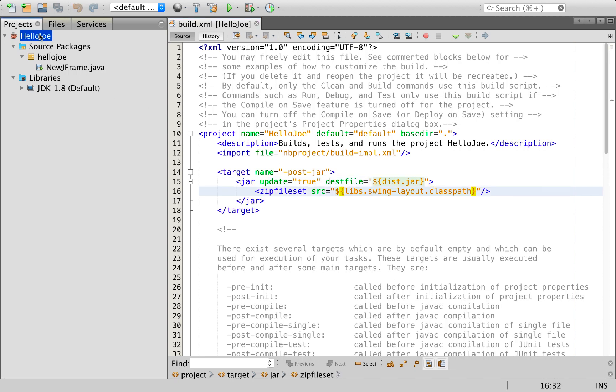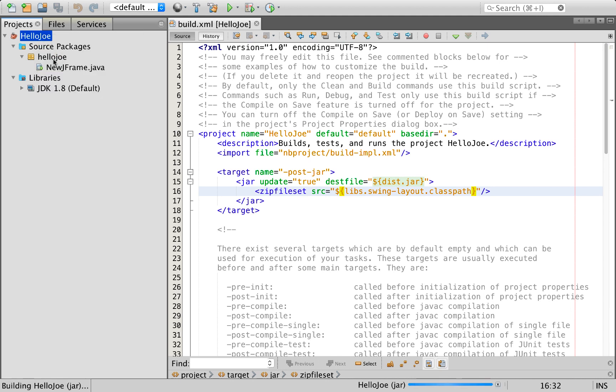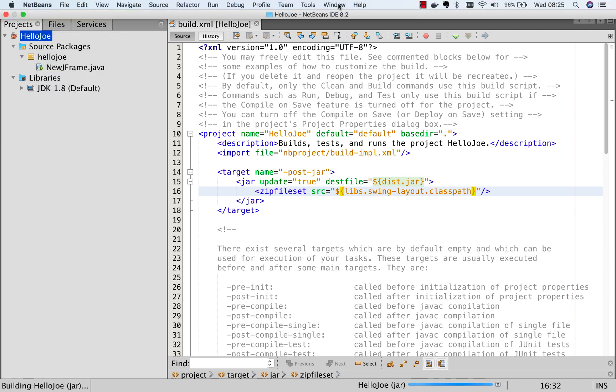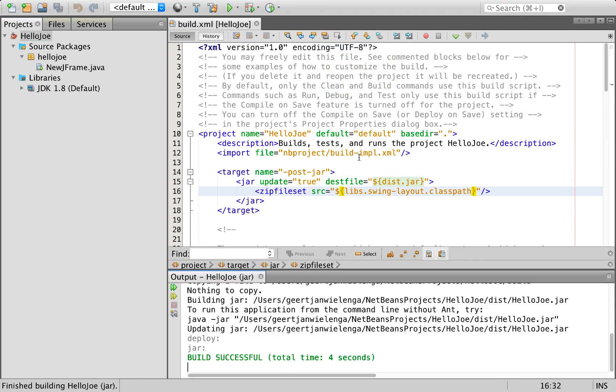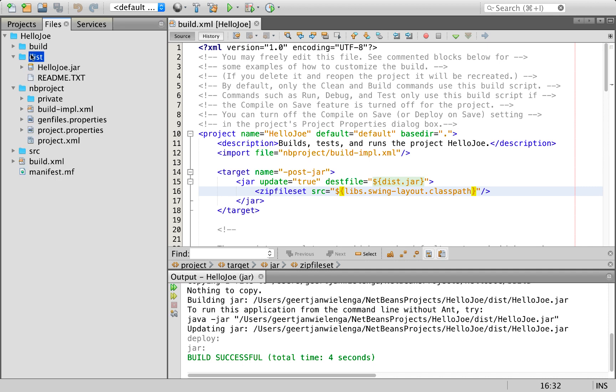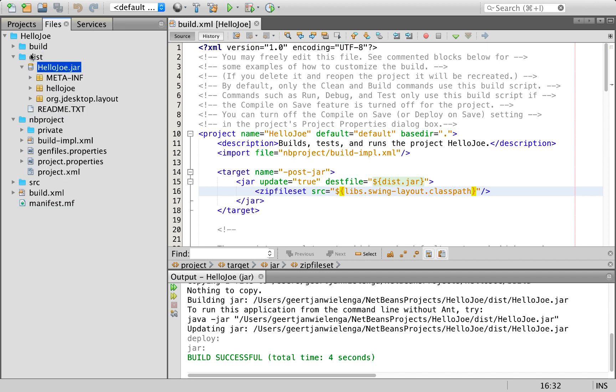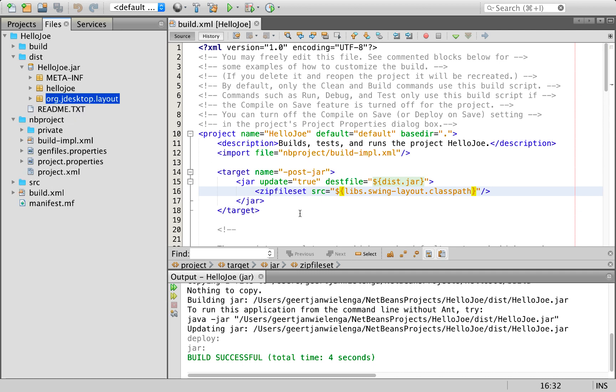When we do a build and look at the output window, this dist hello joe jar is created because the name of the project is hello joe. When I look in the dist folder, I have included here now all jade desktop layout as specified here.